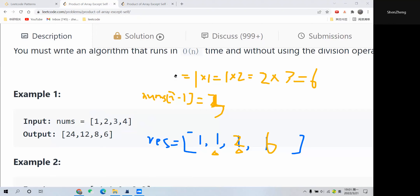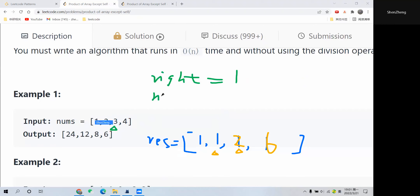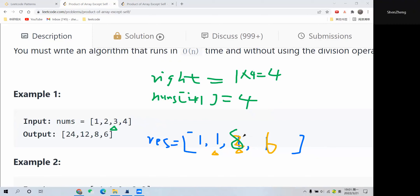Now let's continue with the right-to-left traversal. Right is initialized as 1. Moving i to the second-to-last element, numbers at i plus 1 is 4 — the last element. We multiply 4 into right: 1 times 4 equals 4. Then multiply this 4 to the result at this position: 2 times 4 equals 8, so we update it to 8.